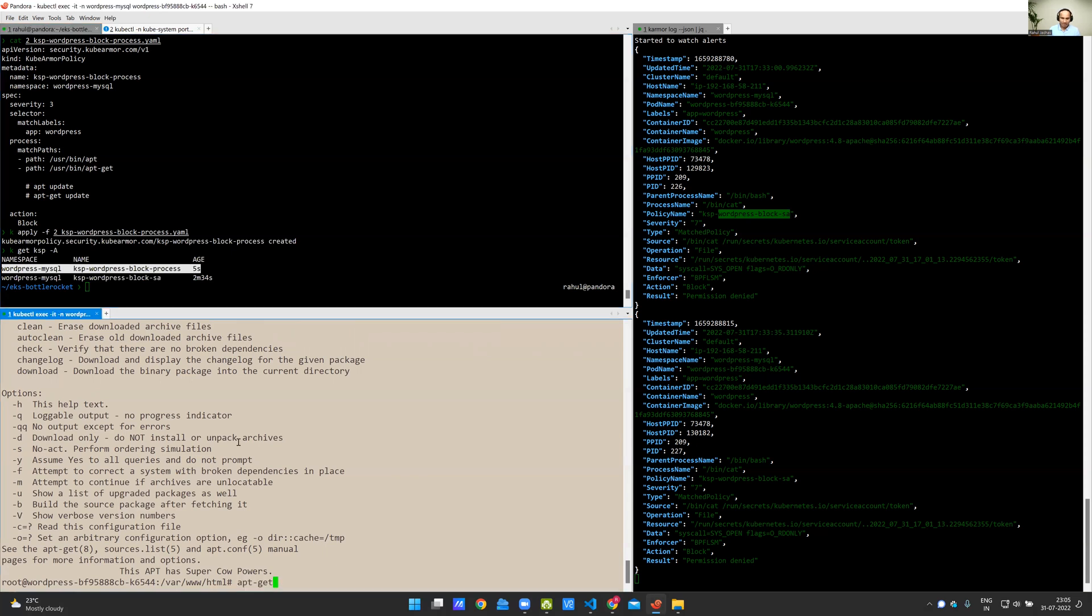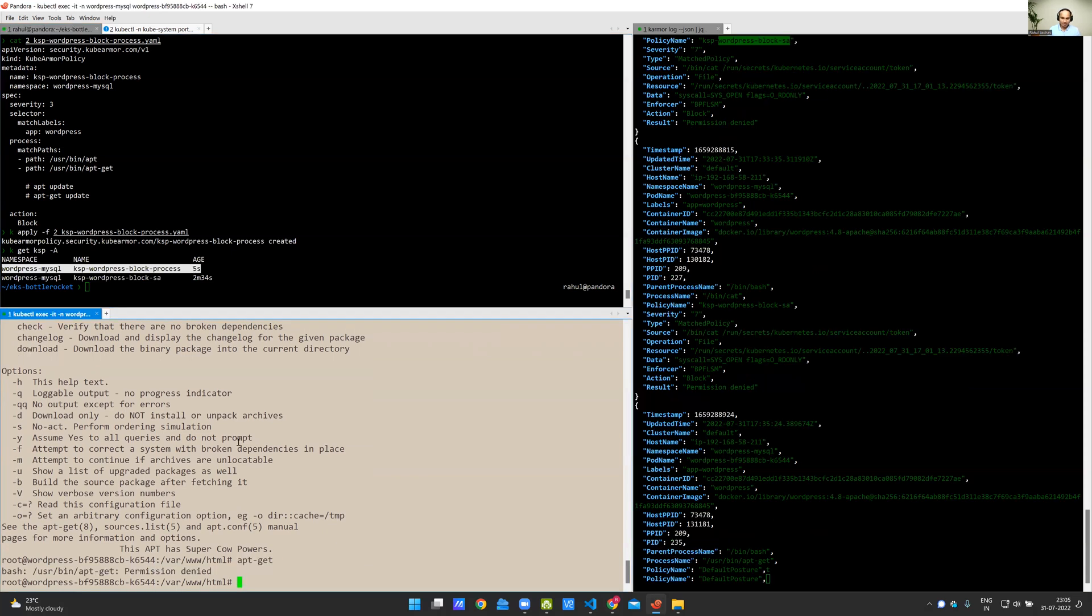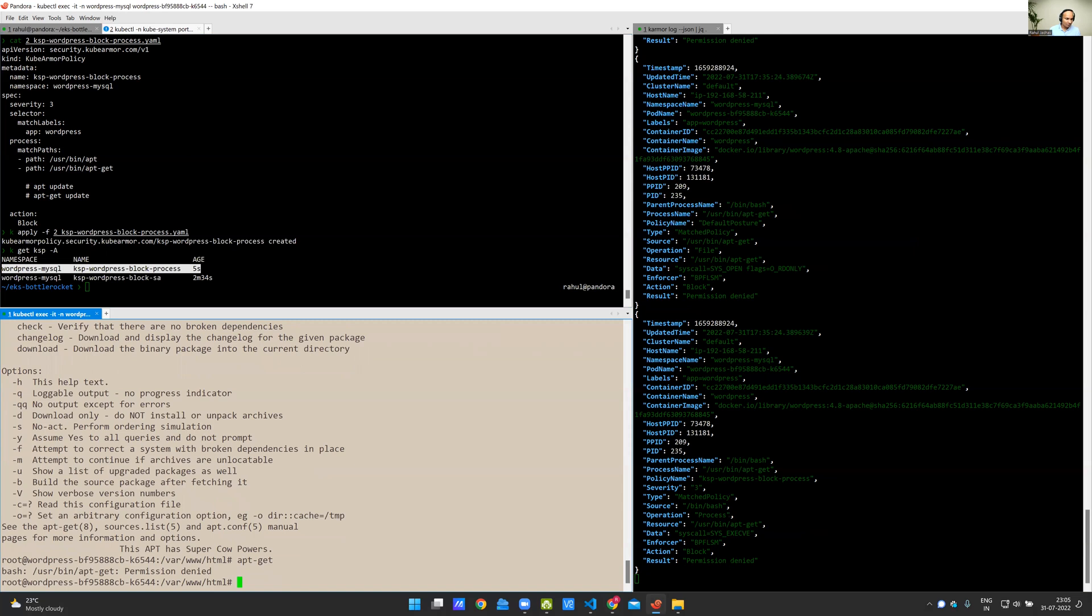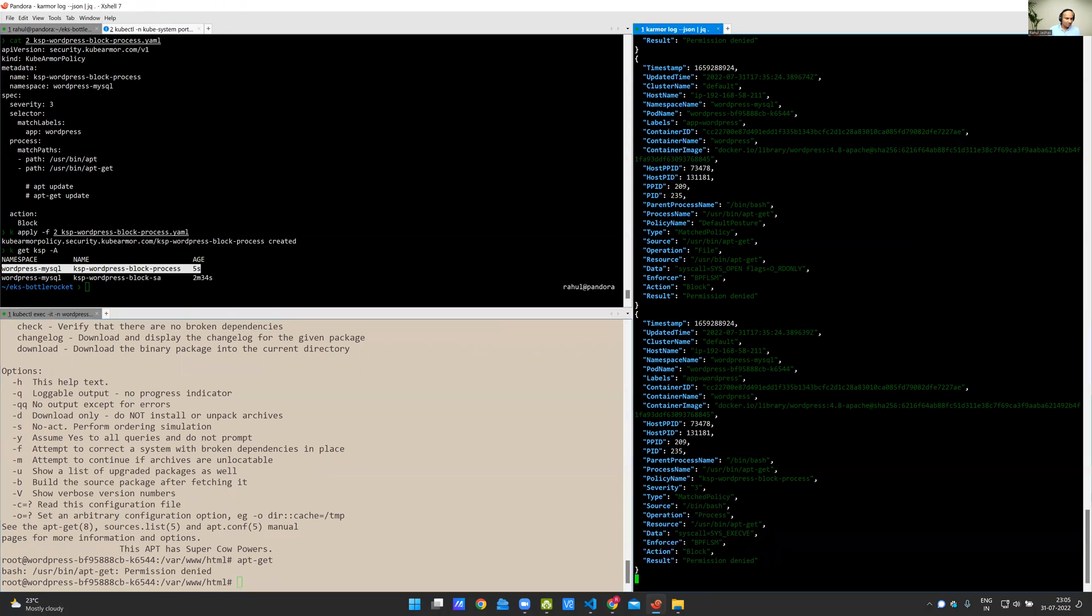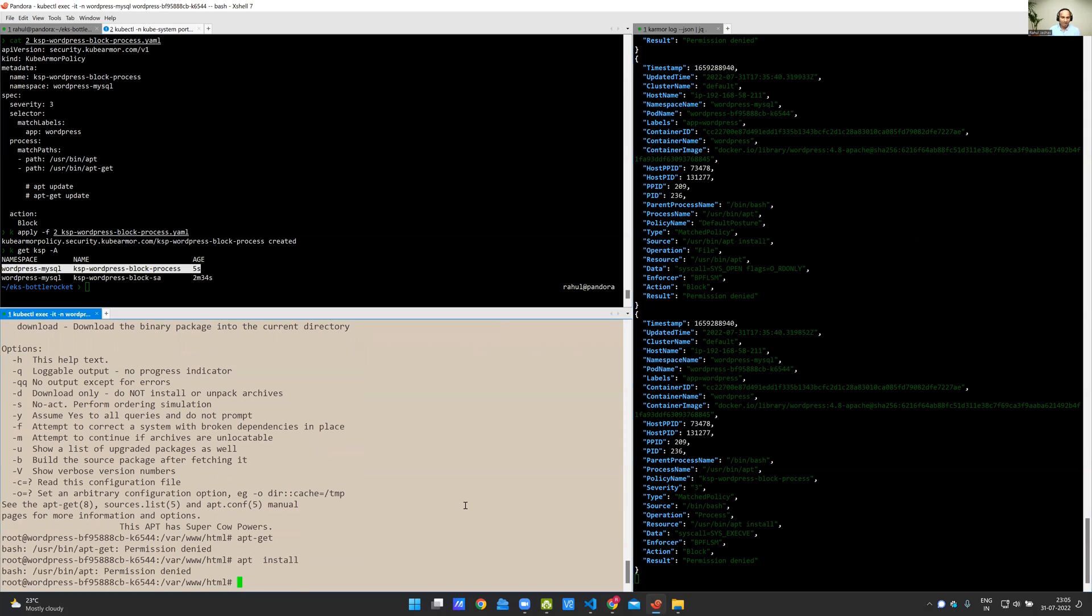Now, if I run apt-get, it's permission denied. Again, you see the corresponding information here. In this case, this is a process operation, not a file operation. It's execve operation and the binary name and all the other relevant details are shown here. Similarly, if someone tries apt install, apt will also be denied permission in the same way.